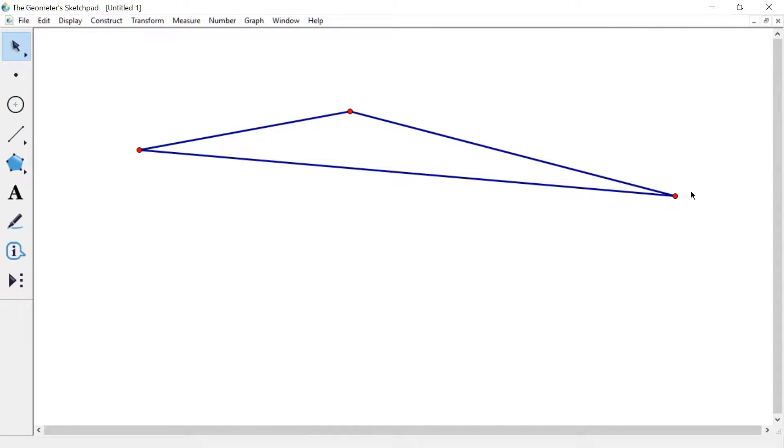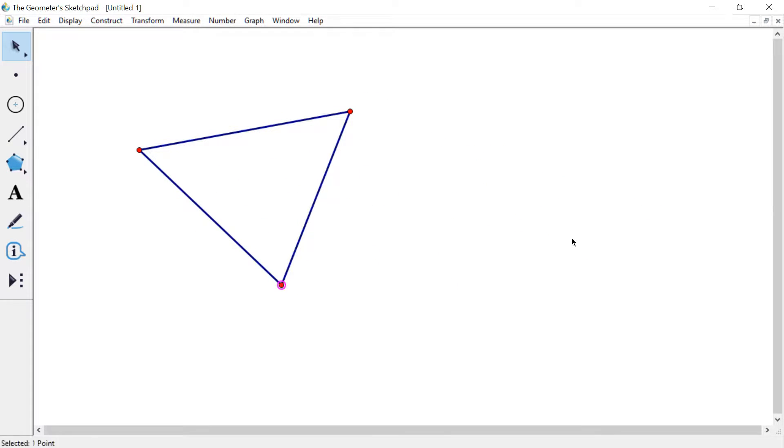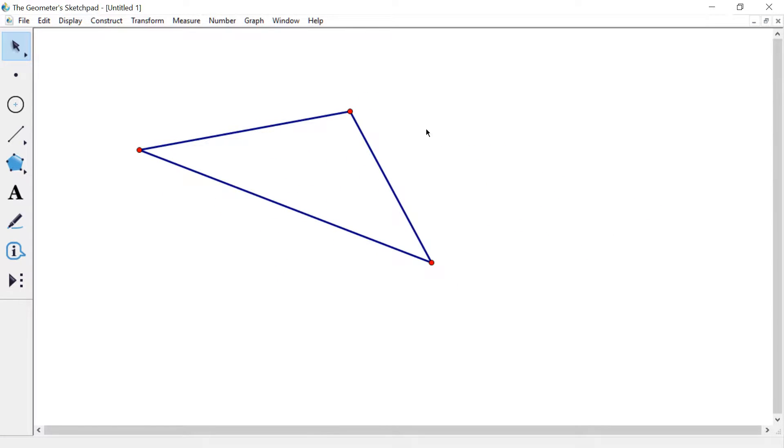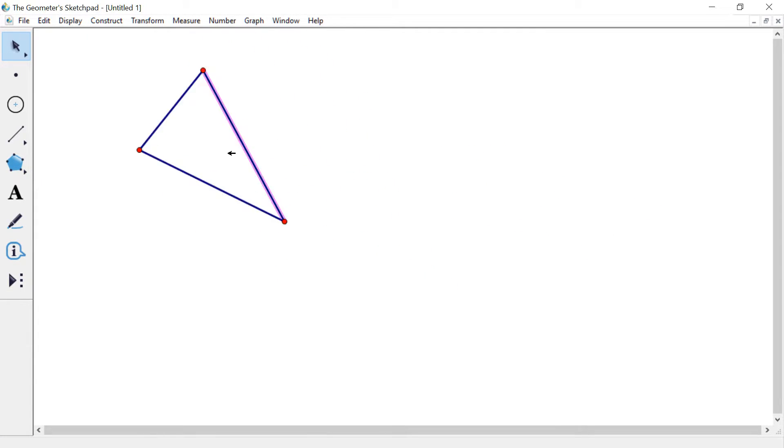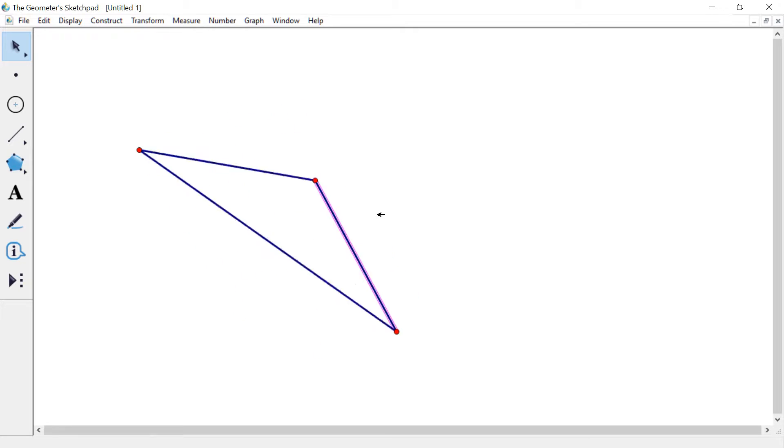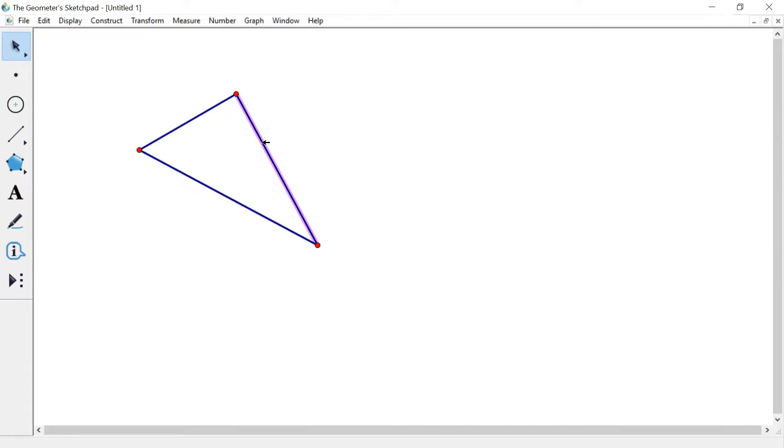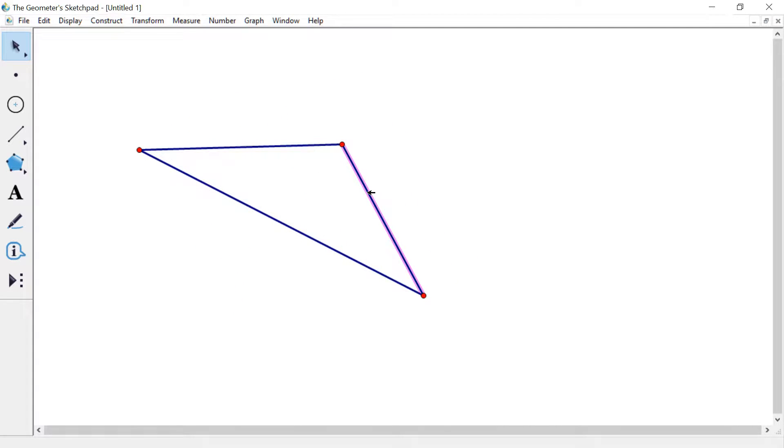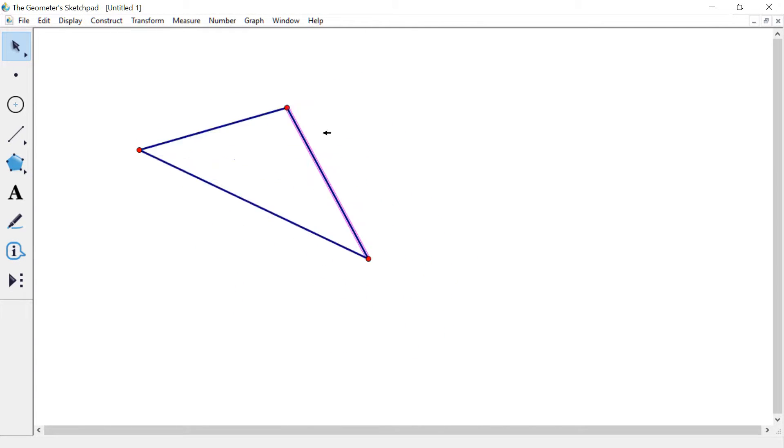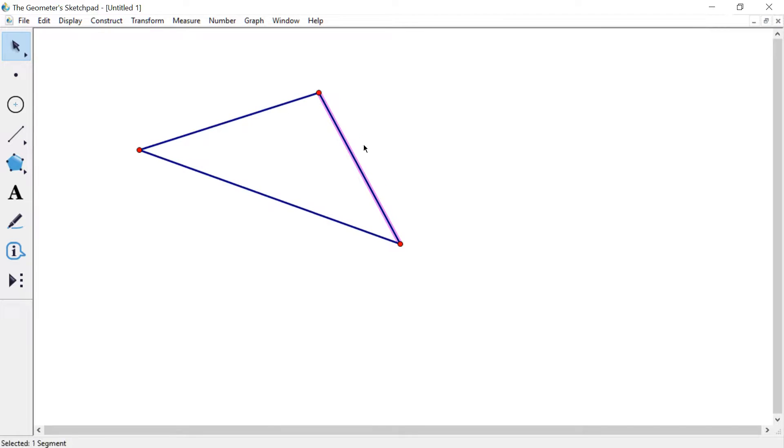And notice that I can actually now drag this around, manipulate it, and it maintains its triangulacity, which I don't know, Mr. O'Donnell, if you knew that word, but it is now.